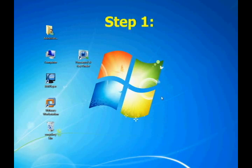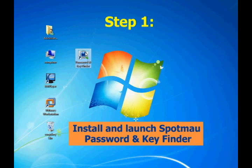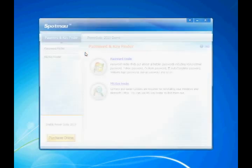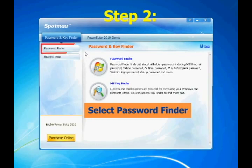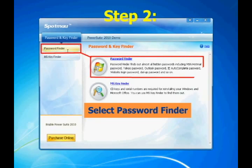Now let's come to step one. Install and launch Spotmau password and key finder. Then select password finder.